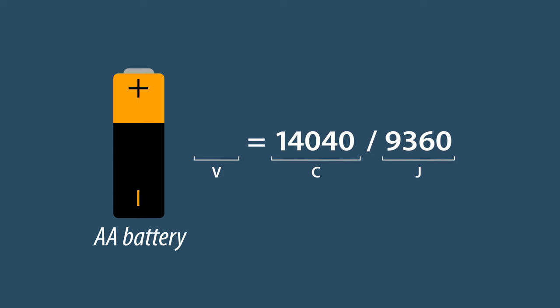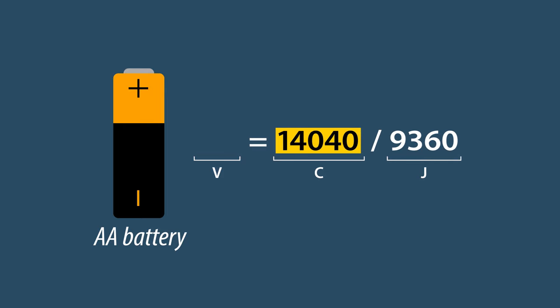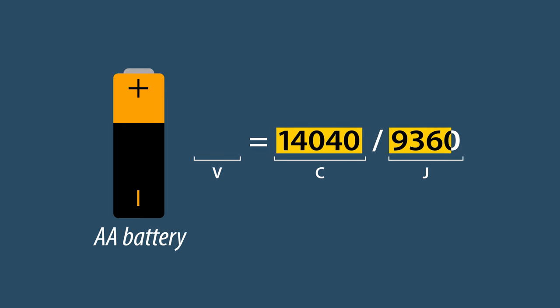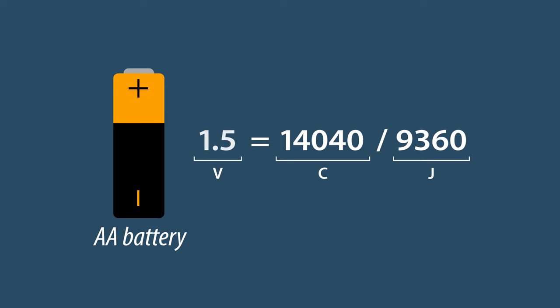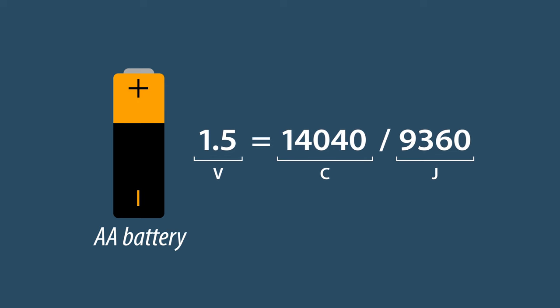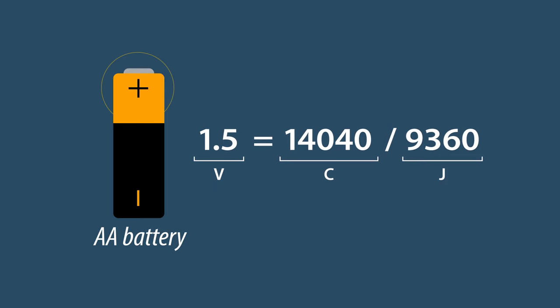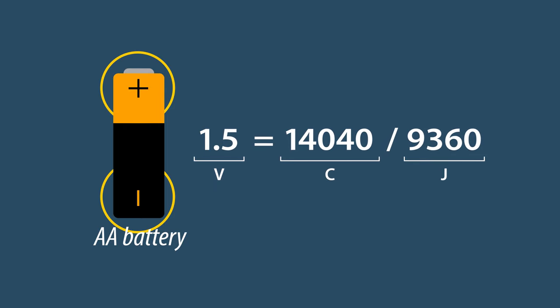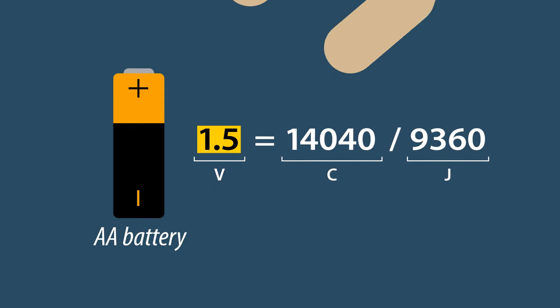We can now calculate the voltage by dividing the energy in Joules by the charge in Coulombs. The result is 1.5 volts. This means a typical AA battery has a potential difference between its positive and negative terminals of 1.5 volts.